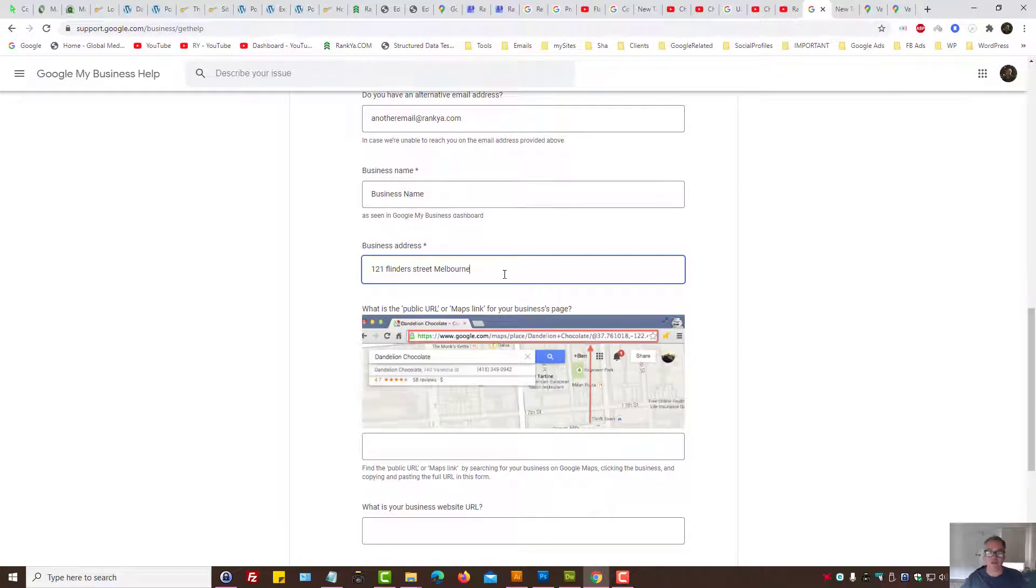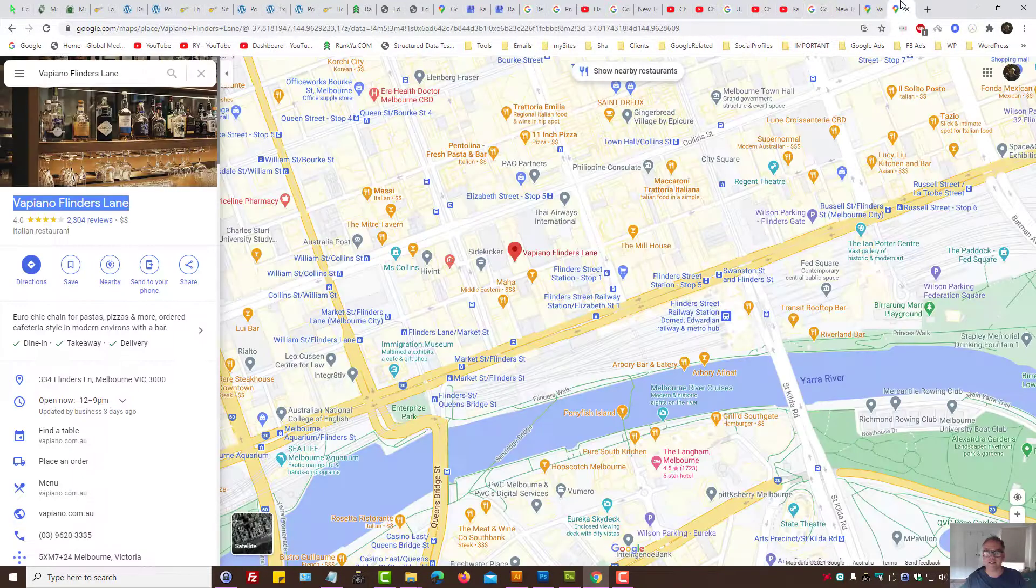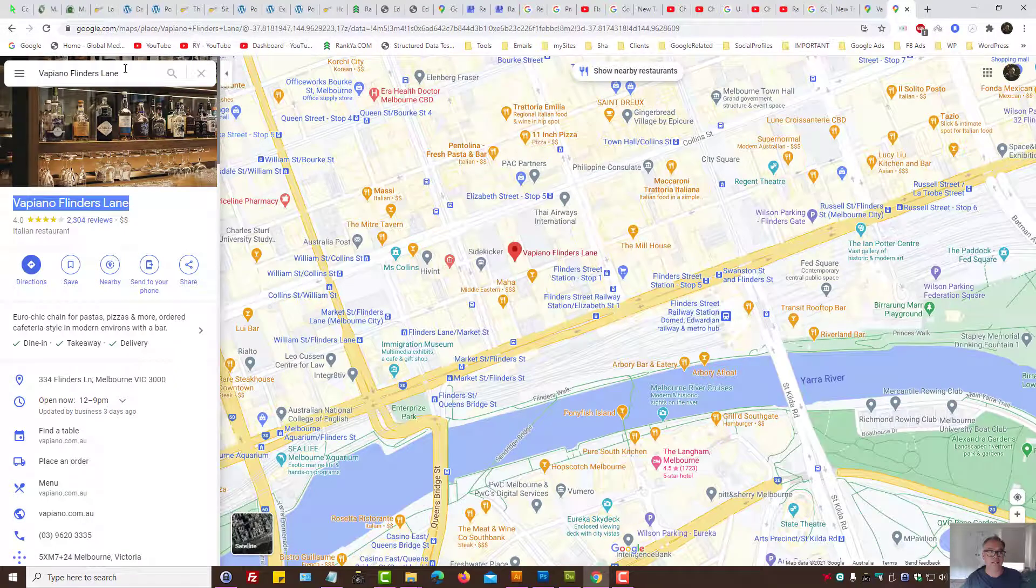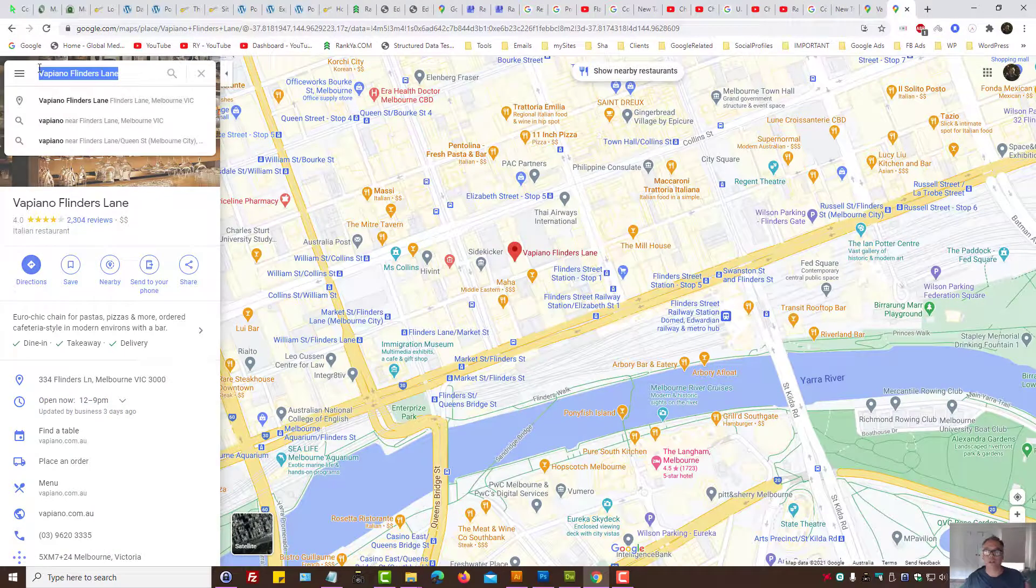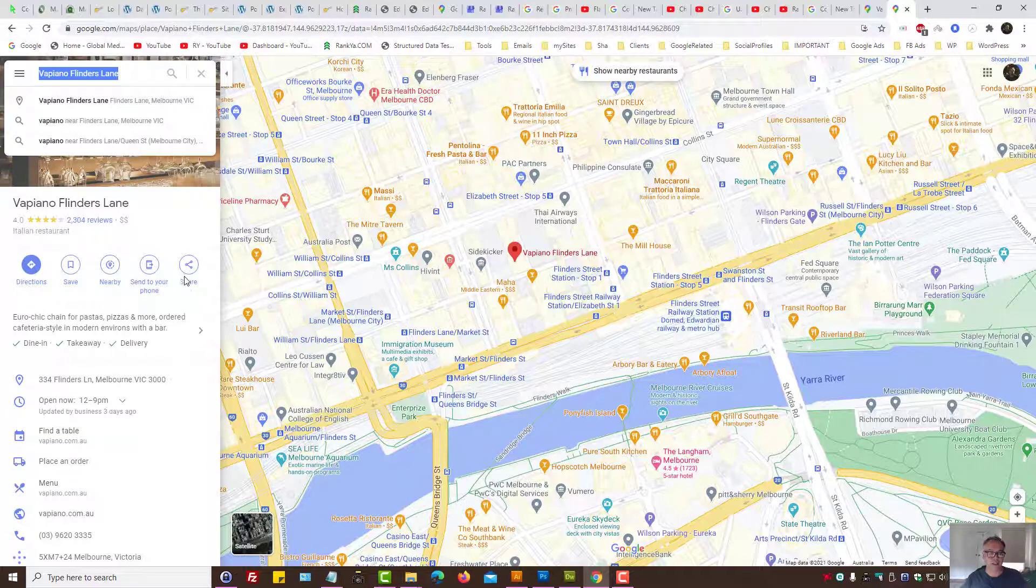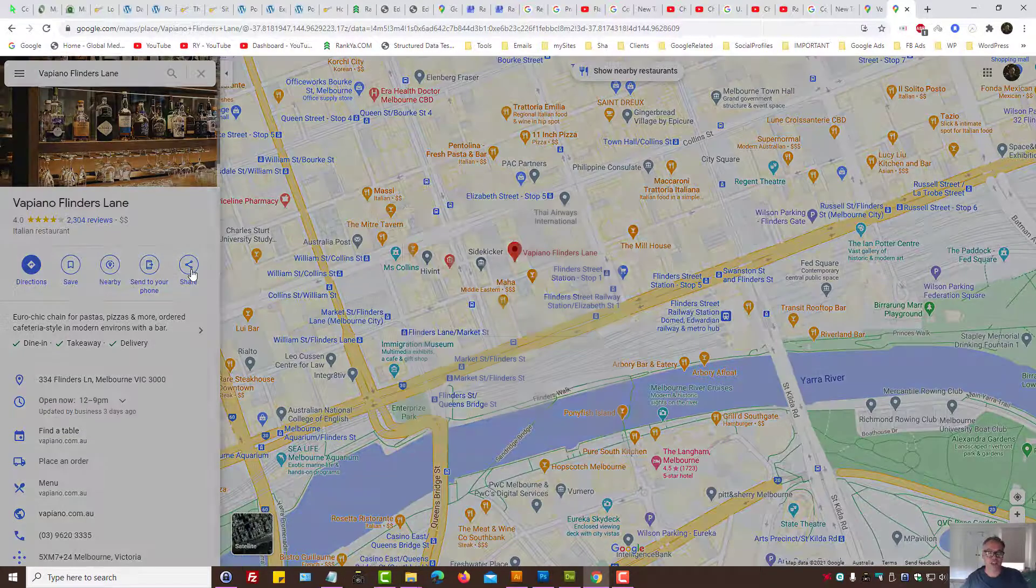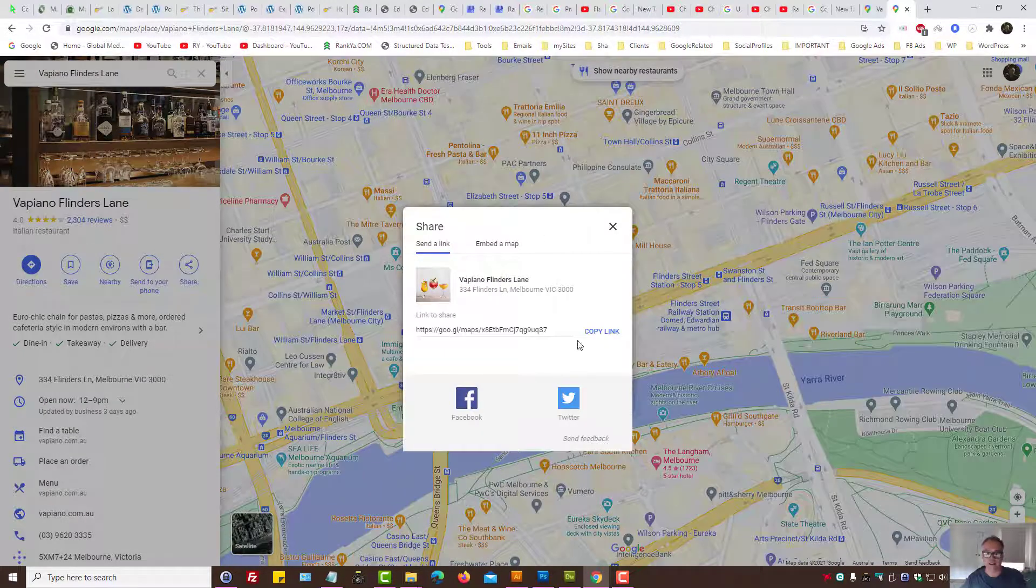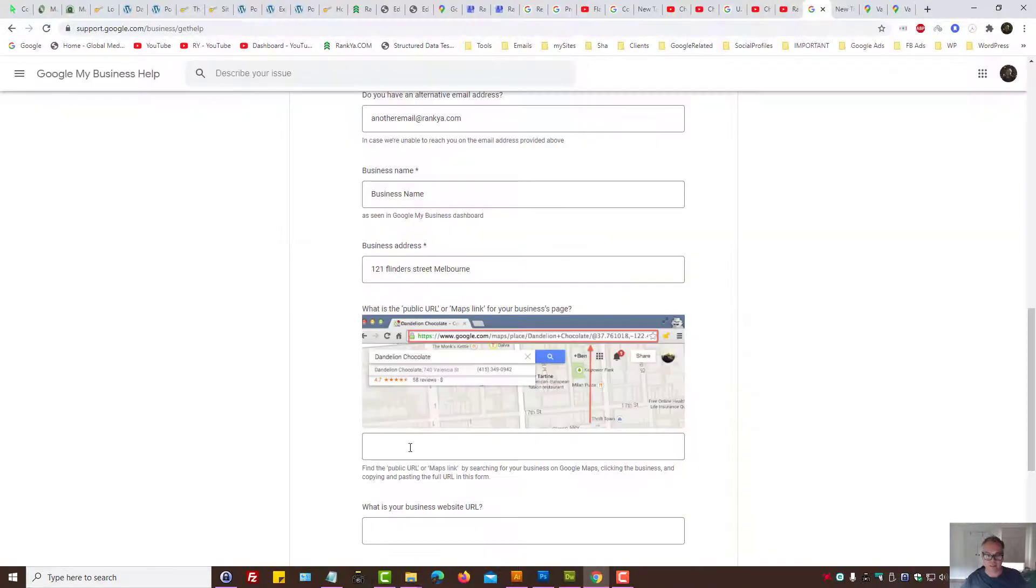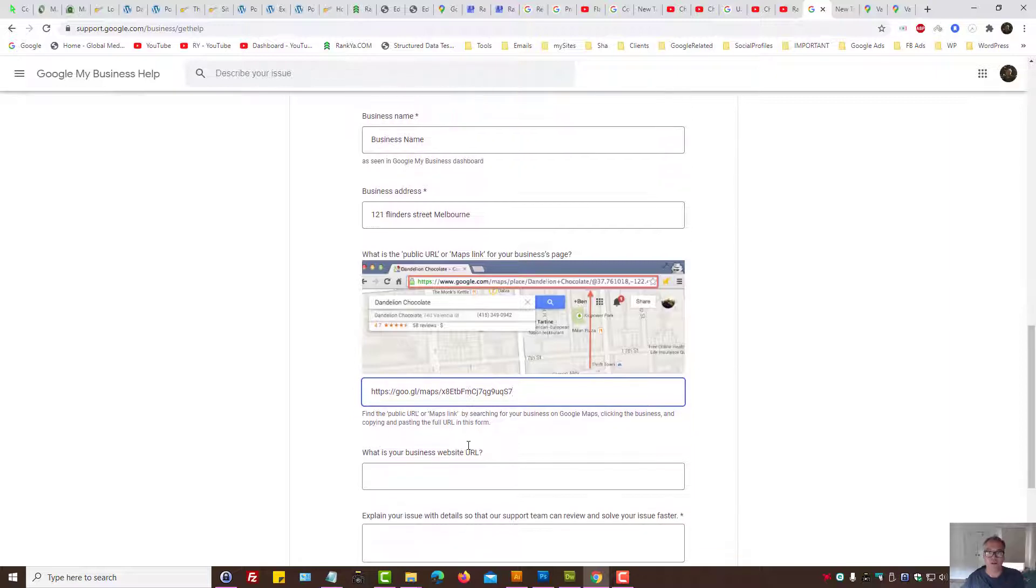If I own that business, what is the public URL means that simply type in your business name in Google Maps, search it, then press on share link, copy the link, then provide it here. That is the public URL for your business.